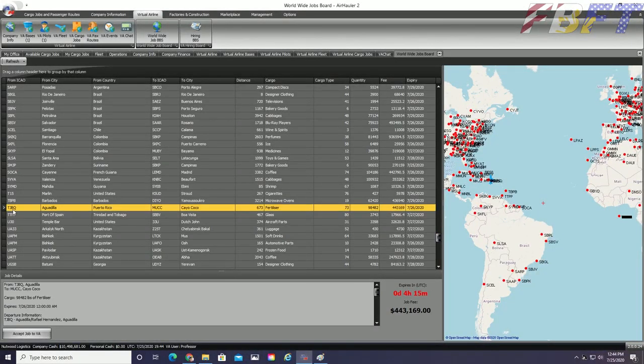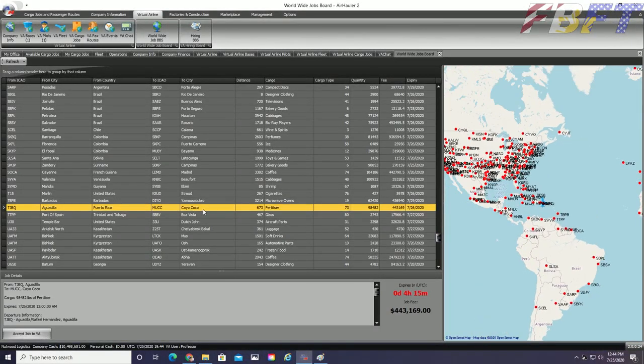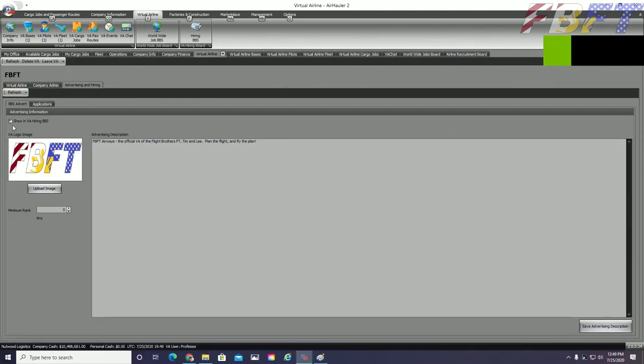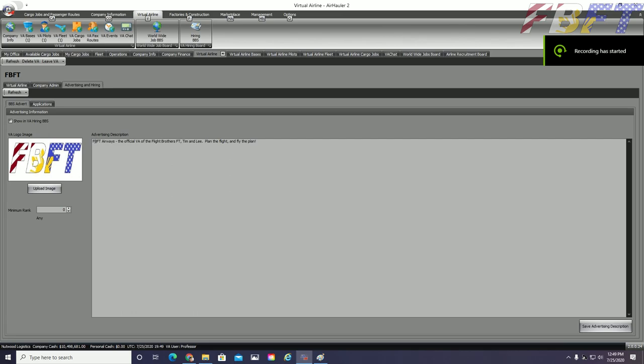Now that we have an aircraft, I think it is a good time to get our VA live on the air hauler system so pilots can apply like my buddy Lee. Back to the Company Info graphical tab and then right above our logo is a checkbox to show in VA hiring BBS. Once we have clicked that checkbox, we are live and we can start taking applicants.